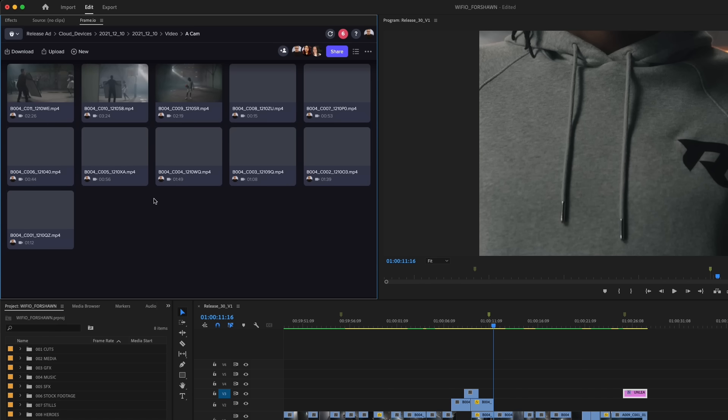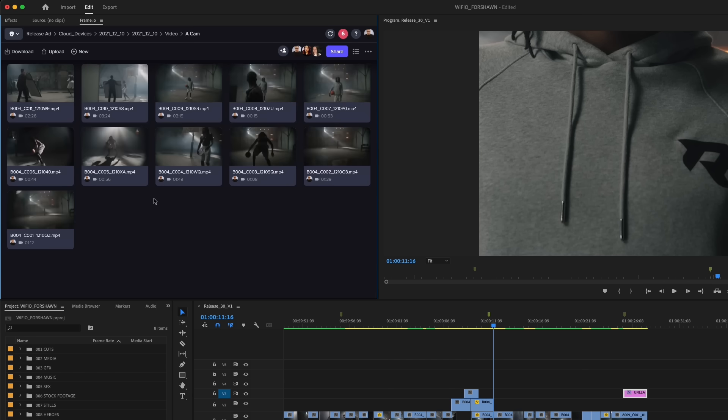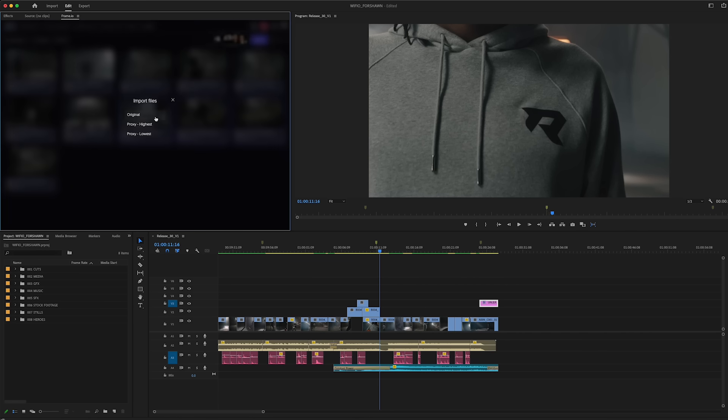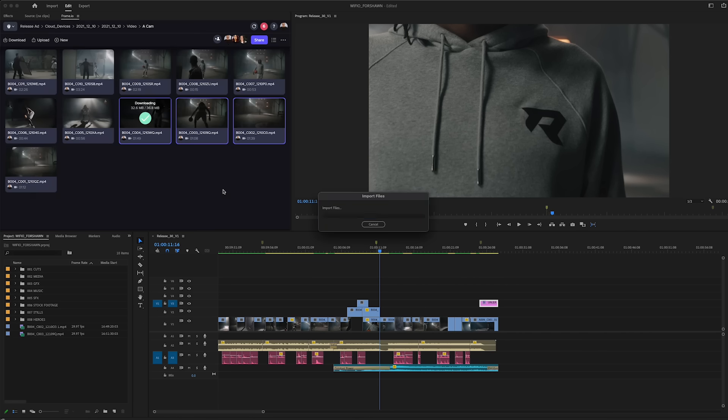You can import the files on Frame.io by clicking on the asset you wish to download, and then choose download, import file. You can also select multiple clips, right-click, and choose import files. Once the media is in your bin, you can add it to your timeline like any other clip. If you wish to download the file, it will live somewhere you specify on your computer.